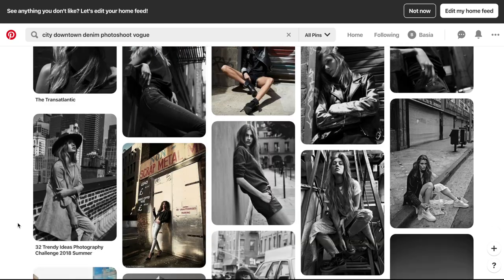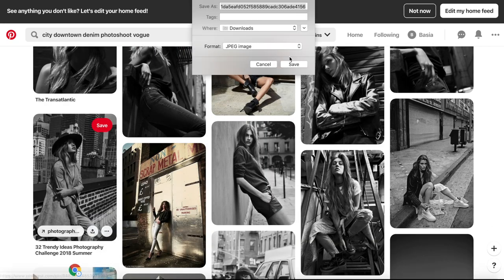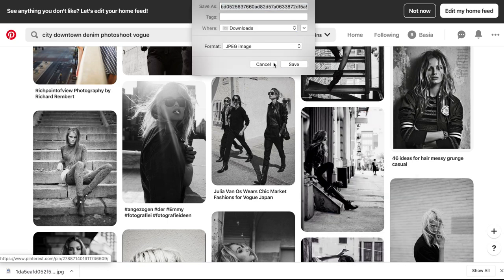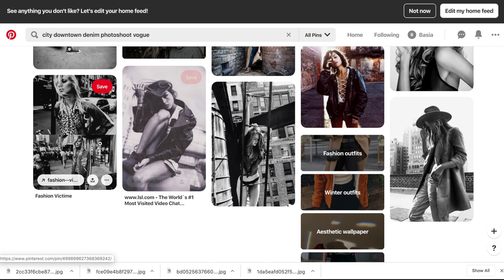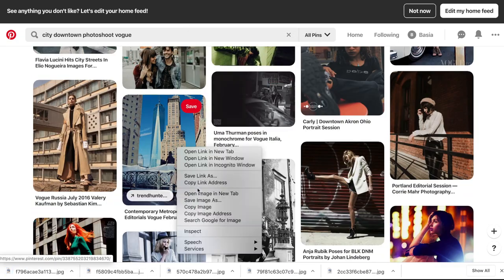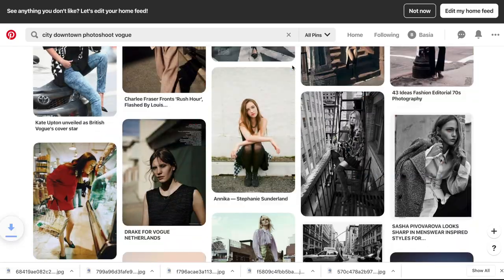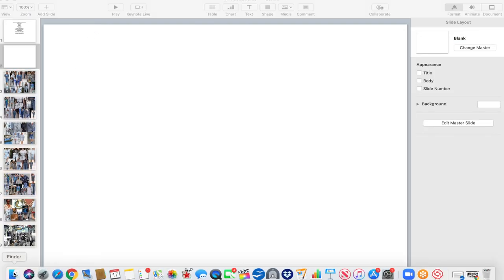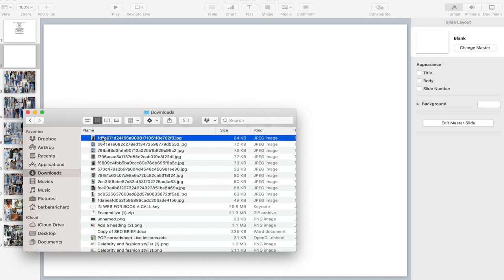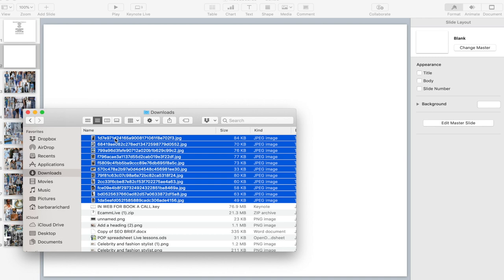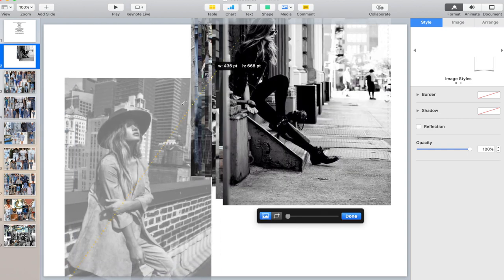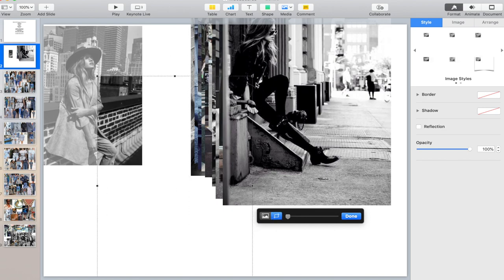What you want to do is basically very simple — you just save it as, and that's it. So we're just going to go through all those images and save them. Once you have all the images, all you have to do is go to your downloads, move all those pictures into Keynote, and we're going to be reorganizing and resizing them to create the mood board.